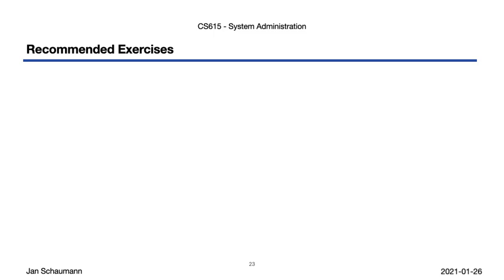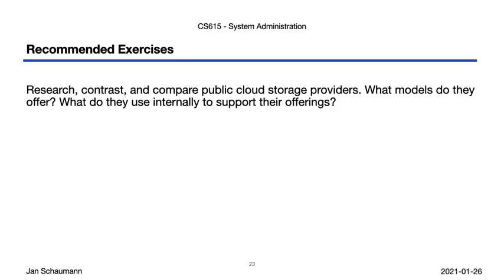All right, this brings us to the end of this video segment. Before I let you go, though, I'd like to leave you with a few recommended exercises and problems to help you deepen your understanding of what we covered today. Try to research the details of some public cloud storage services, such as AWS, Google Public Cloud, Microsoft Azure, etc. Can you find out what storage solutions they might be utilizing on the backend? What kinds of scalability considerations do they have to make?